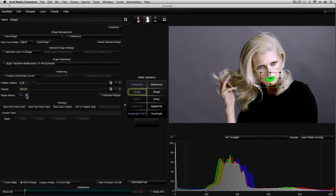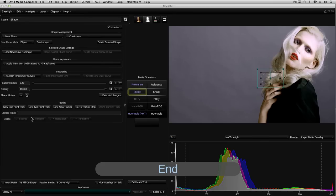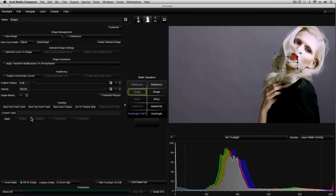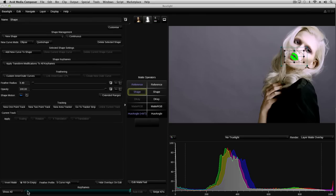I'll also set the keyframe interpolation mode to smooth. Now, I'll jump to the end of the shot by pressing end on the keyboard and reposition the ellipse. This automatically creates another keyframe. In this shot, the motion starts at the first frame and ends at the last, so it makes sense to initially add keyframes at these two points.